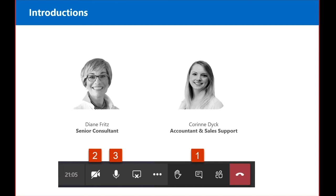If you have any questions, please put them in our chat window, which is number one on my screen below. We'll get to them at the end of our demonstration. If you could also turn off your video — that's number two — and mute yourself, that's number three as well. So we're going to start our session.